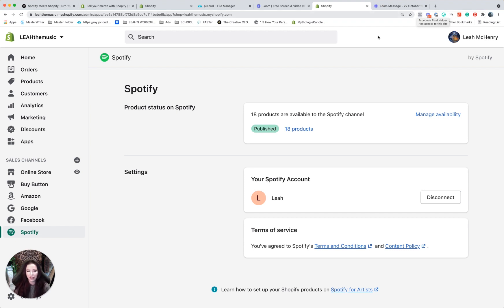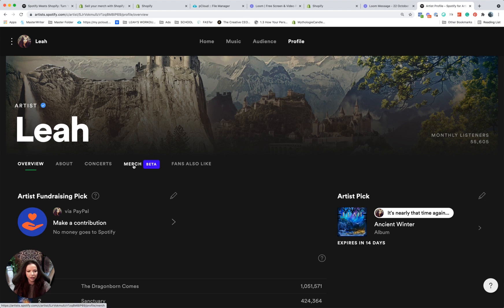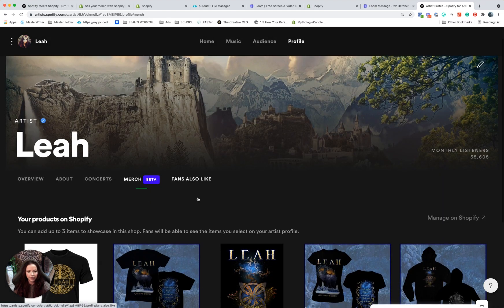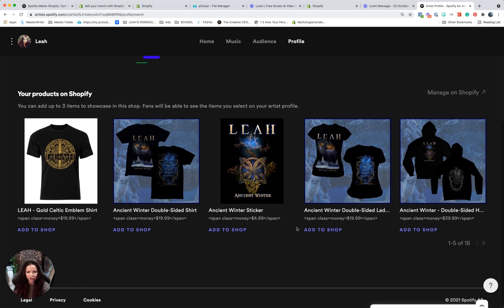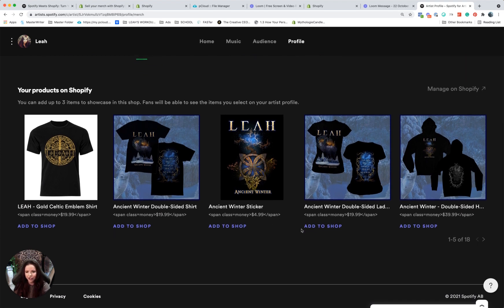So let's do that. All right, I'm back on my page, clicking on the merch beta, and boom, look what we have here: your products on Shopify. Now these are not published on my Spotify page just yet. I'm going to have to choose which items I want to add. And remember, I have three spots.